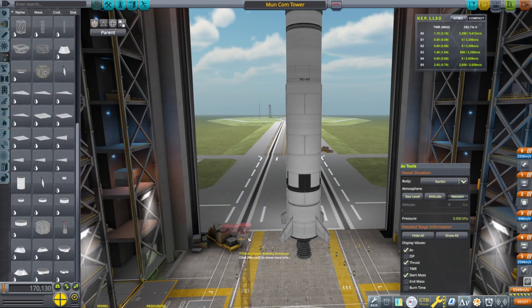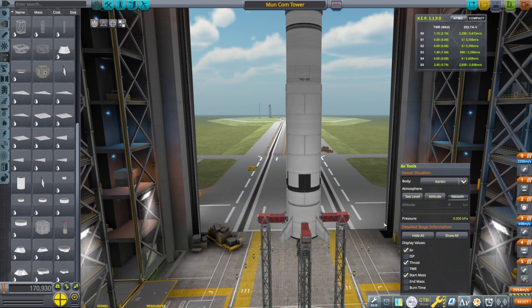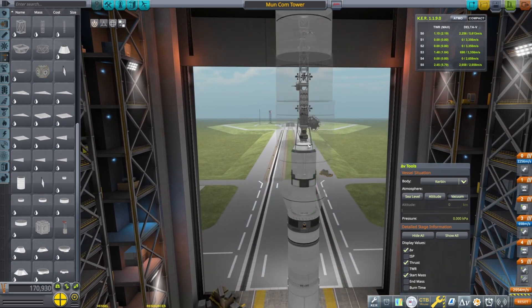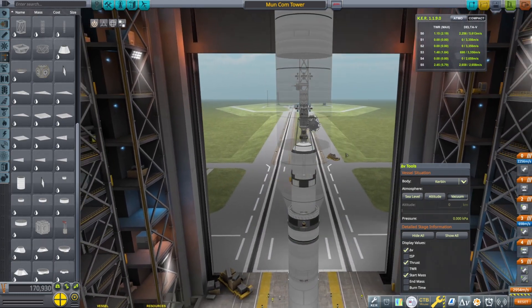So the next episode will be the launch of this rocket. See you there.